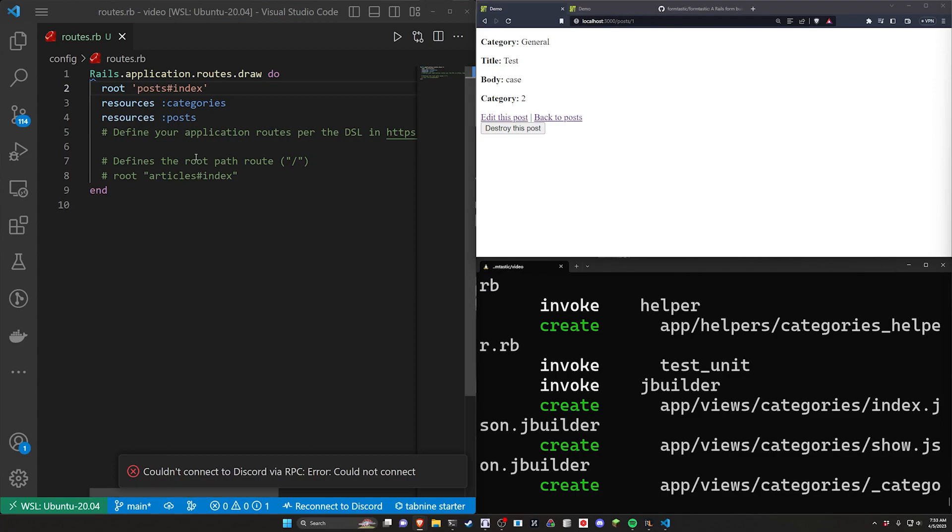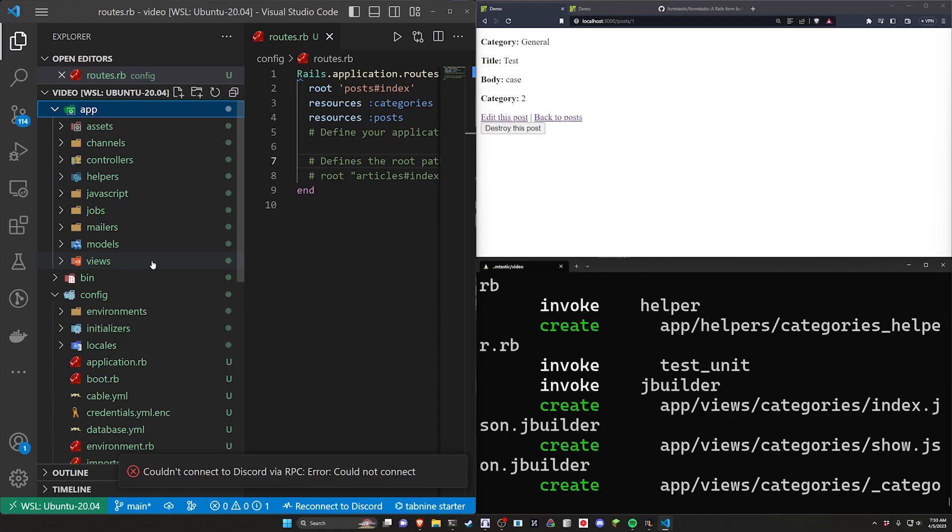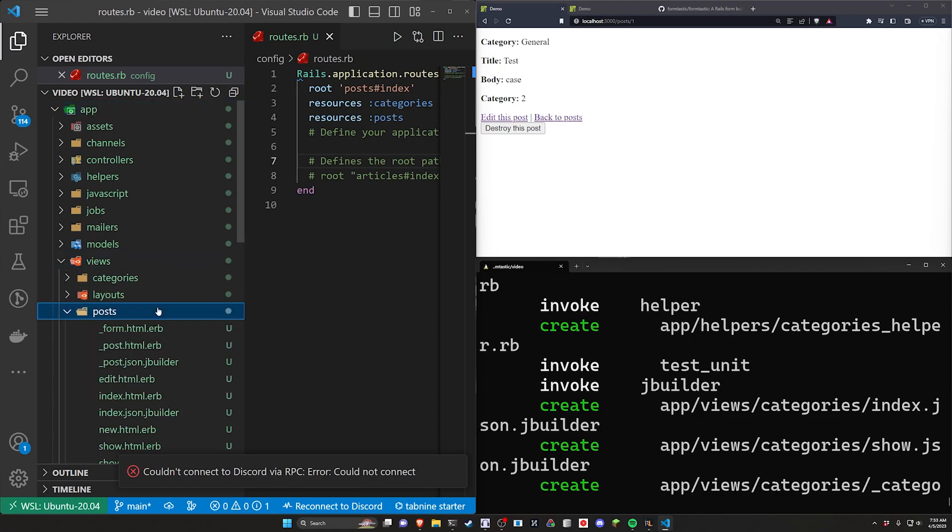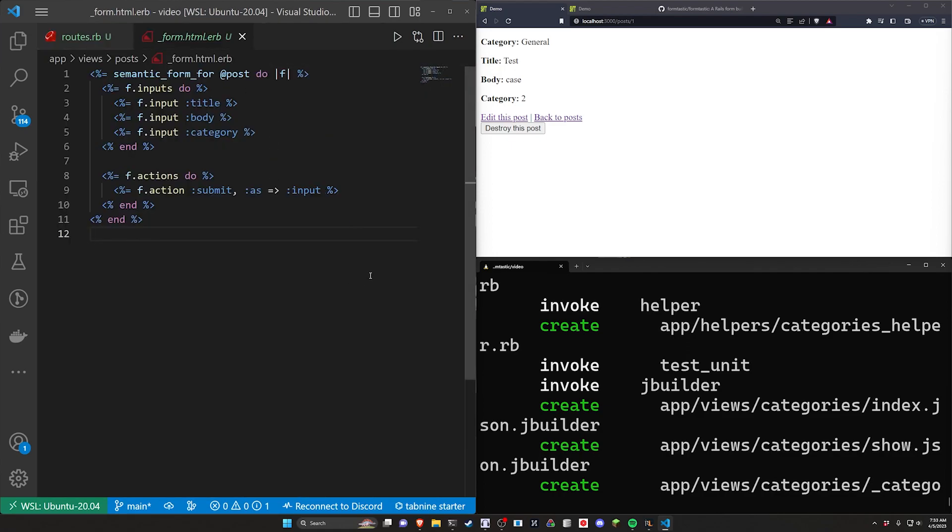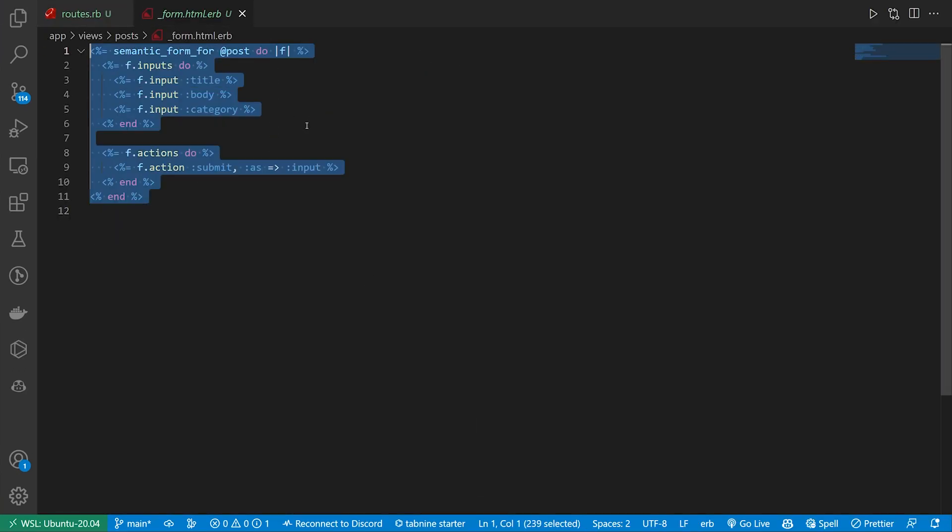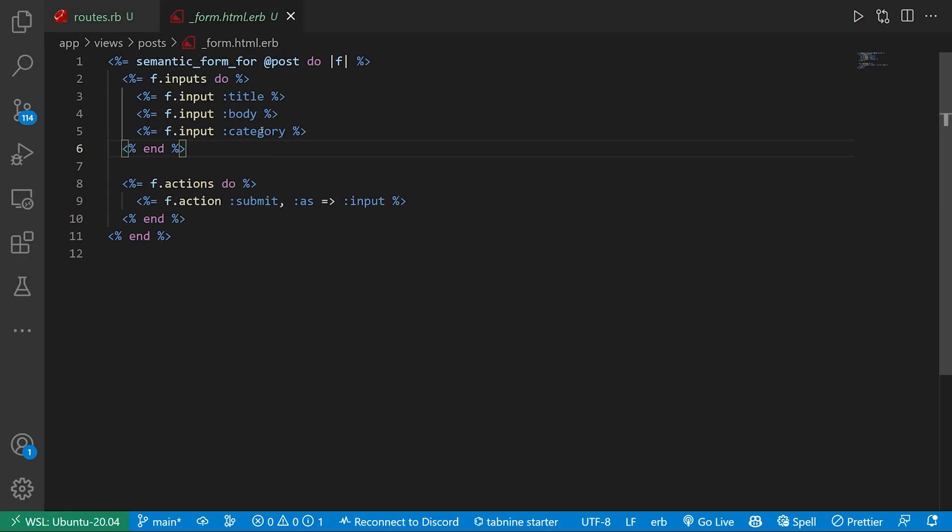First thing I want to do is come into config and routes.rb. I want to change the root of the application to be the post controller and the index action. That's GitHub Copilot doing that autocomplete. And once that's done, we can then go ahead and create our first form. To do this, we're going to come over to our app, views, posts, and our underscore form. And you can see right here, this looks very different from what a traditional Rails app might look like.